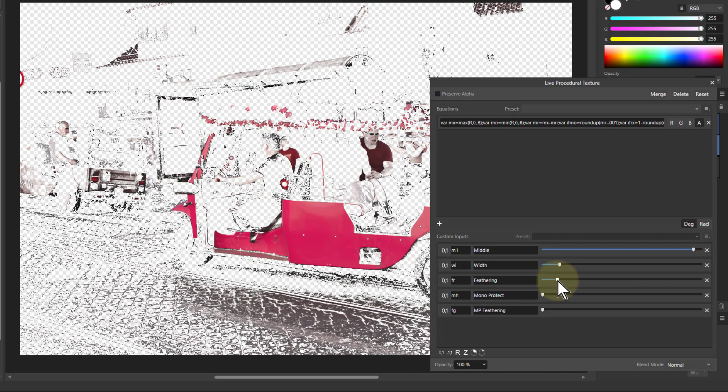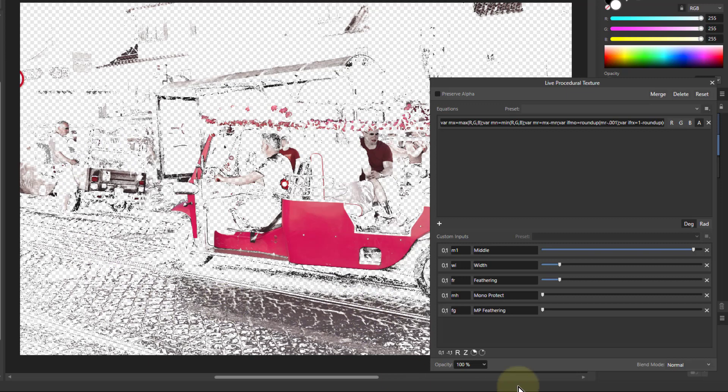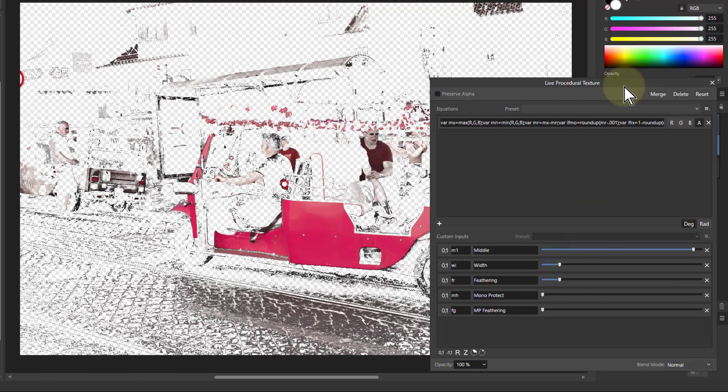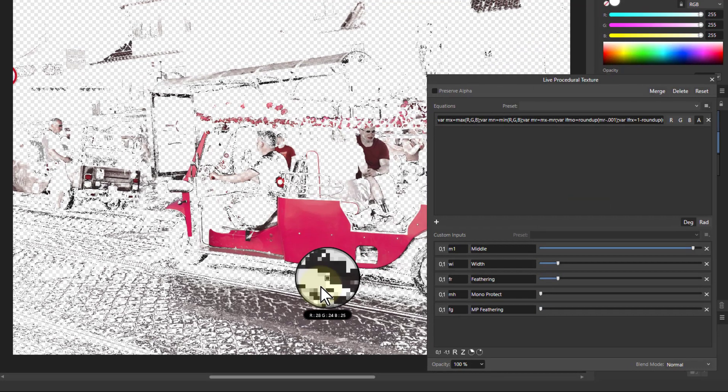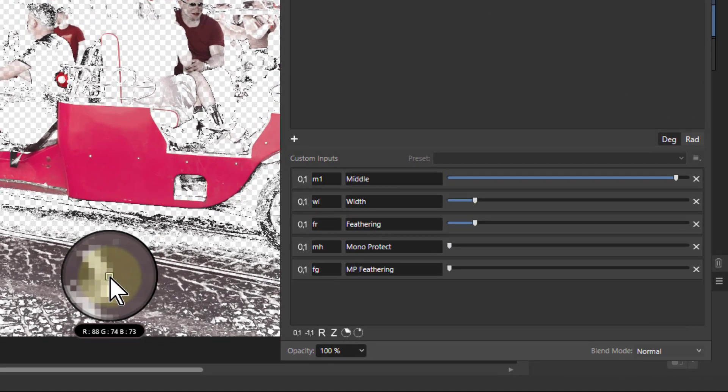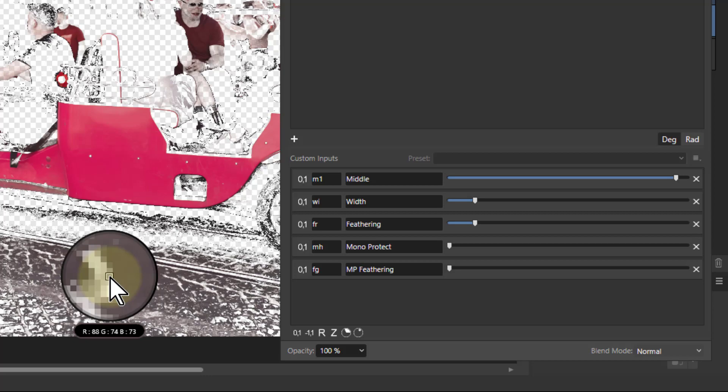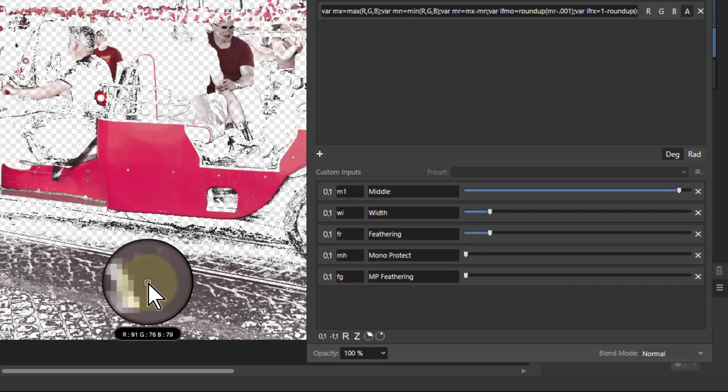The problem with this is that, as before, I've got all this other stuff here. But this is what Monoprotect is for. Monoprotect will exclude anything close to monochrome. If I take the pipette and go over these here - see that: red 88, green 74, blue 73 - they're fairly close. When red, green, and blue are close together, you've got a monochrome.